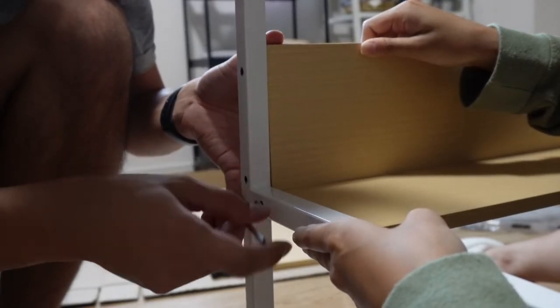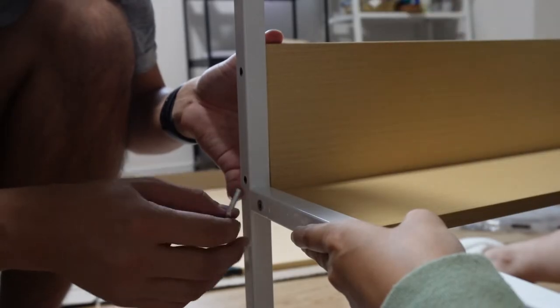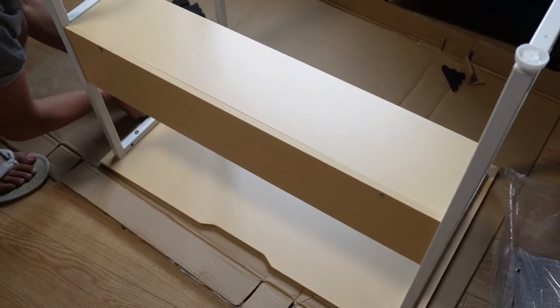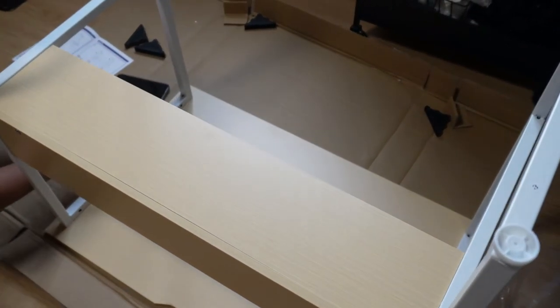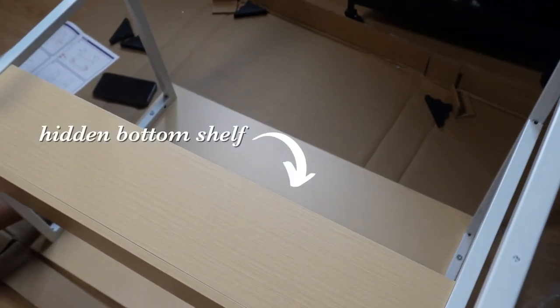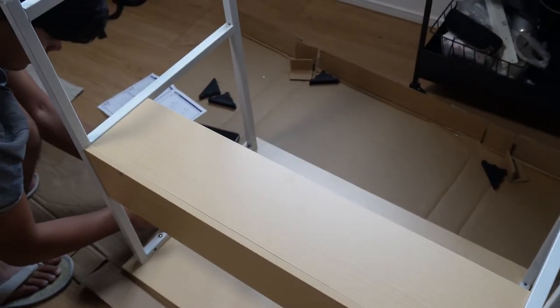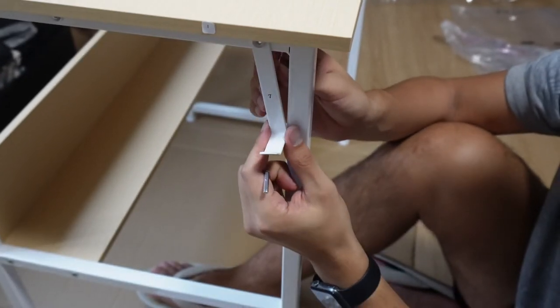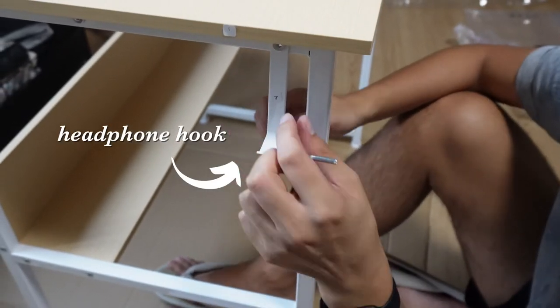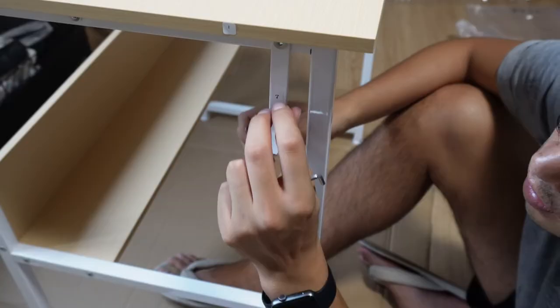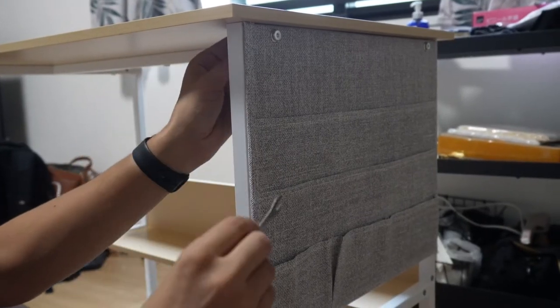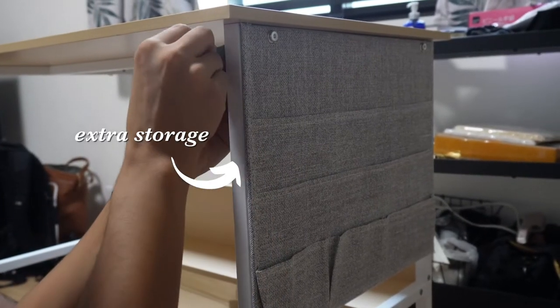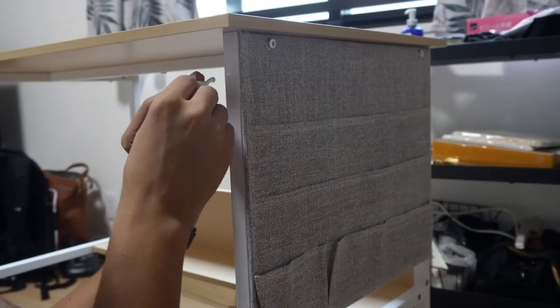The reason why I chose this one particularly was because it had some smart storage space. As you can see we built the small shelf that goes underneath the main board, and then on the left side there's a little hook for headphones which I thought was really great and accessible, and also on the right side there's like a sheet with pockets so that you can store even more stuff.